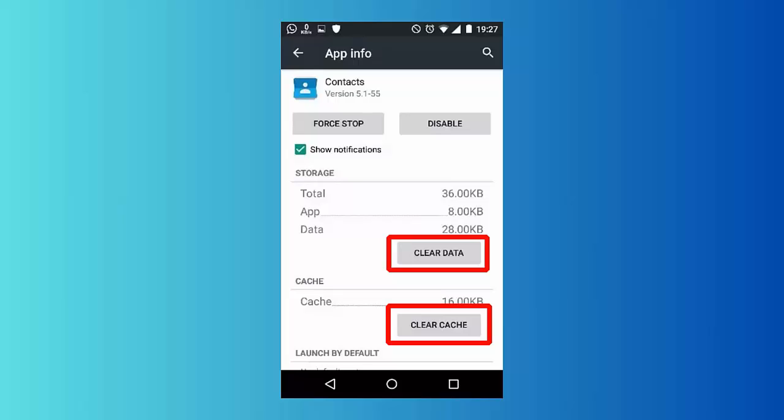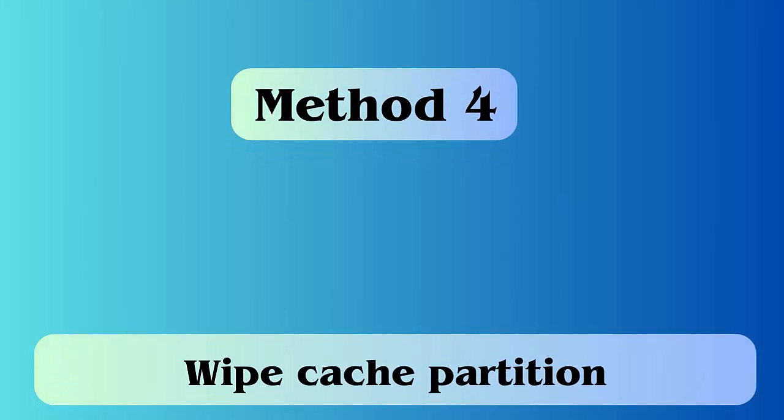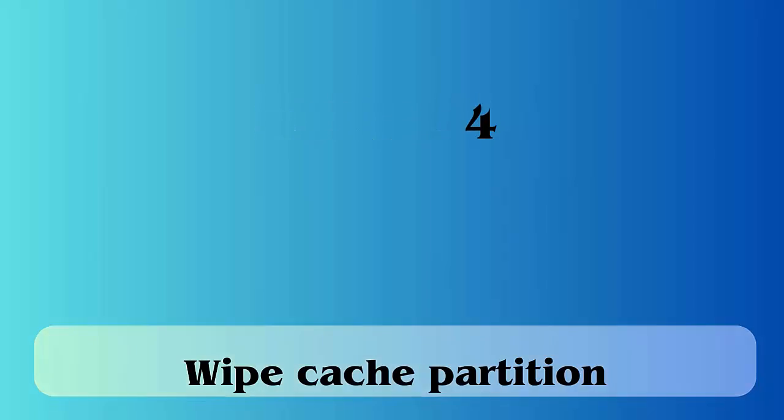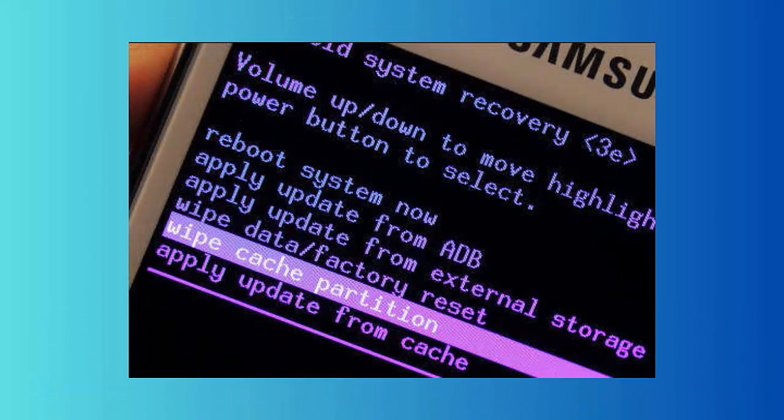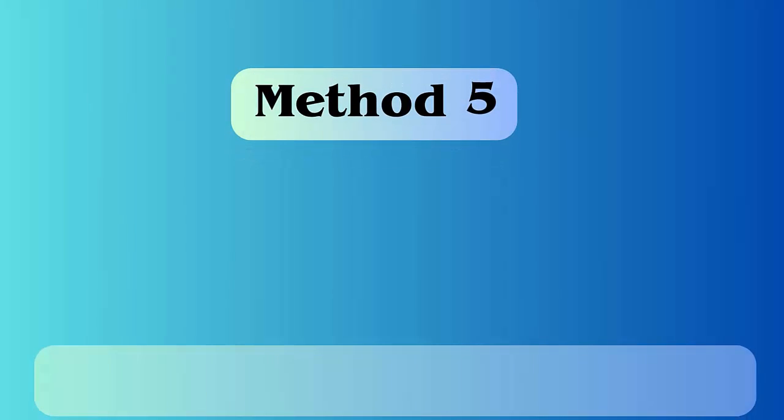Method 4: Wipe cache partition. Follow the steps: First switch off your device, hold and press the volume plus power button with home button. After some time release power button but hold volume plus home buttons. Now leave volume and home buttons after you see Android system recovery screen. Select wipe cache partition using volume down button. At last press the power key to confirm the selection. Finally tap on reboot system now.